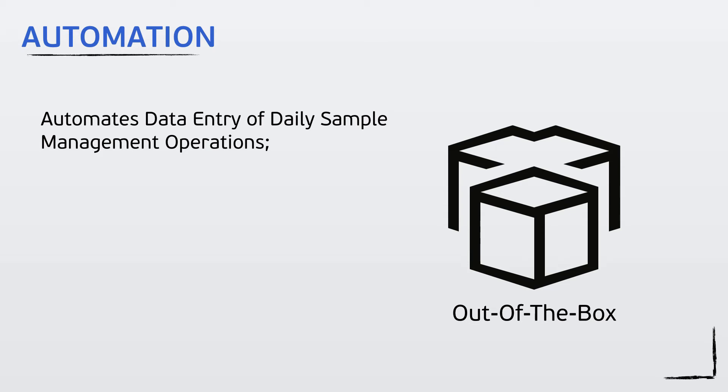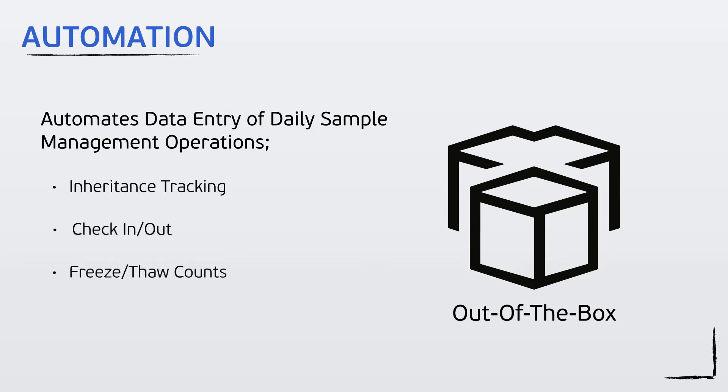Freezer Pro has the ability to provide complete freezer inventory, sample inheritance tracking, check samples in and out, track freeze-thaw counts, and much more.